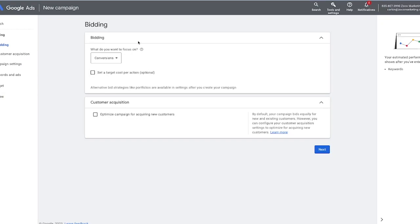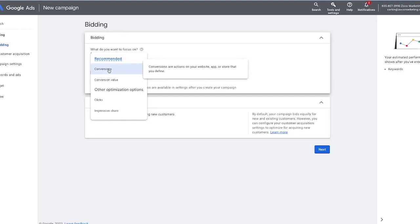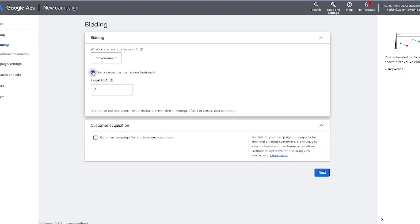We're going to hit continue, and this is going to take us to the bidding section. You're going to see a few different options for bidding — you can either optimize towards conversions, conversion value, clicks, or impression share. For most people wanting to get more leads, you're going to want to go either with conversions or clicks. If you're an e-commerce store looking for actual sales, you can go with conversion value, which pulls in the revenue amount. We're going to stay on conversions for this one, and then we're going to set a target CPA of $50 per lead for this home security business.